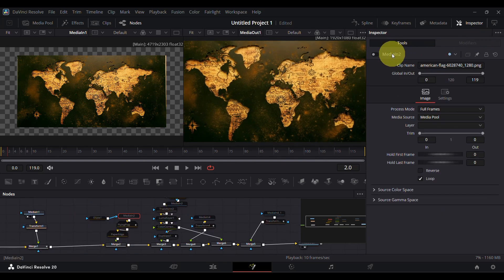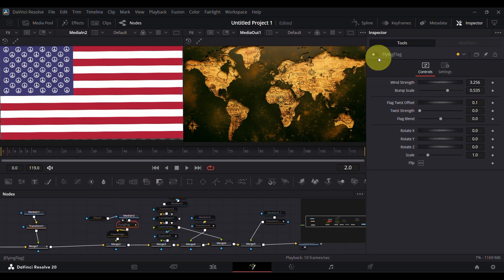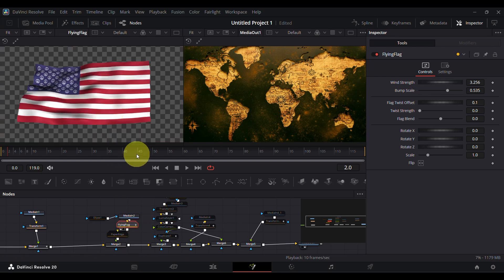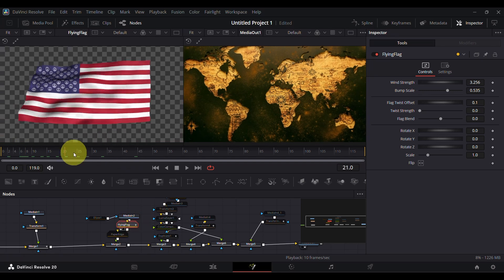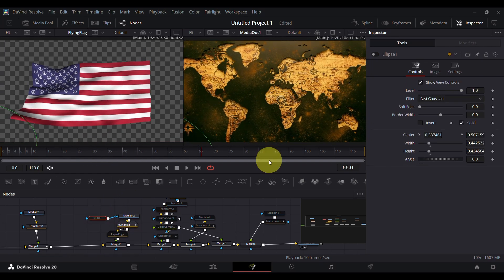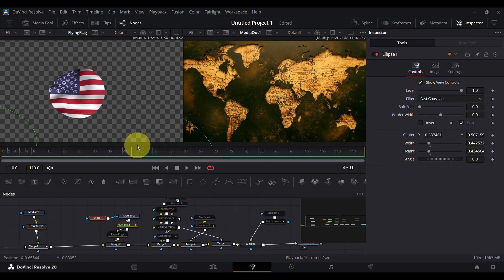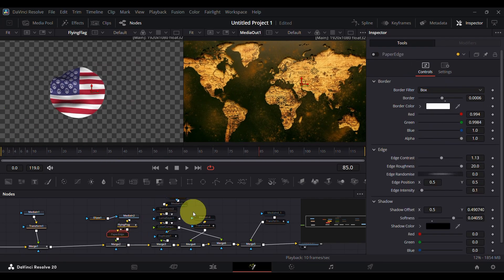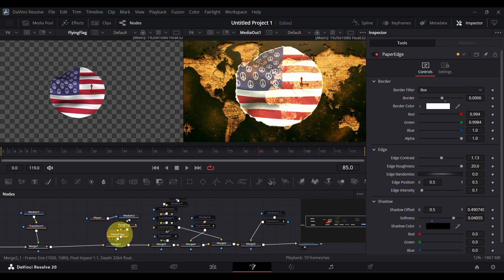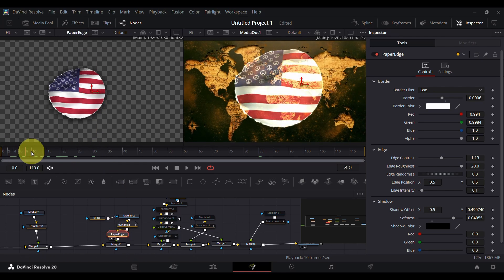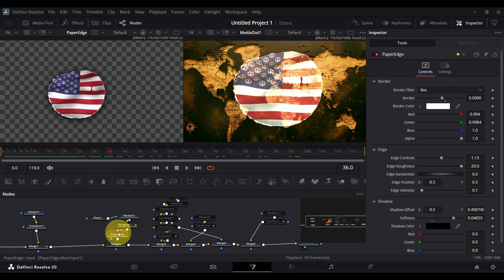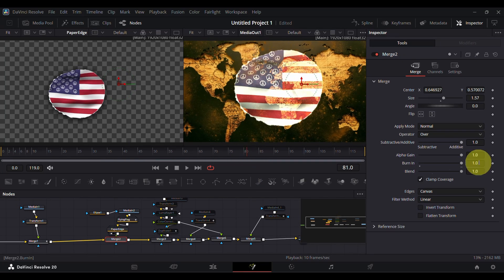Then I added the flag image and applied the flying flag effect to it. Then I added an ellipse mask to give a circular look and added a paper edge effect. In the merge node, I increased the burn-in value to one for giving this look to the flag.